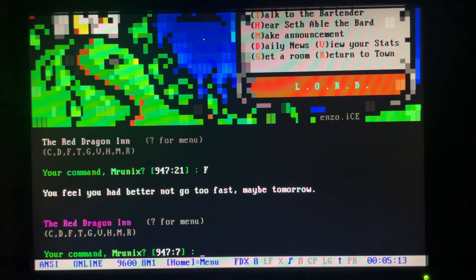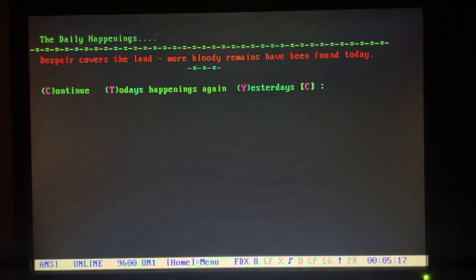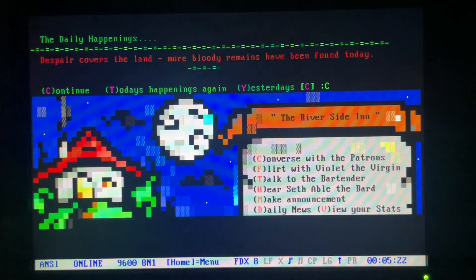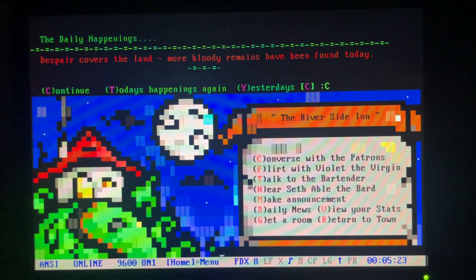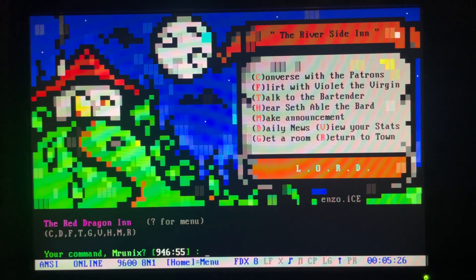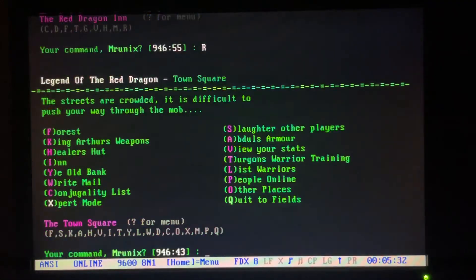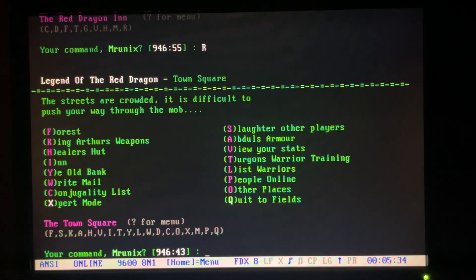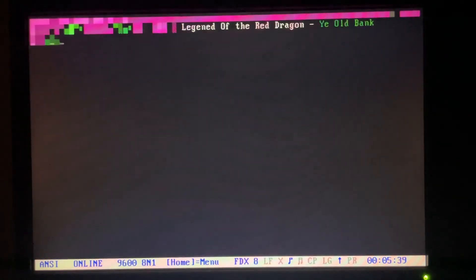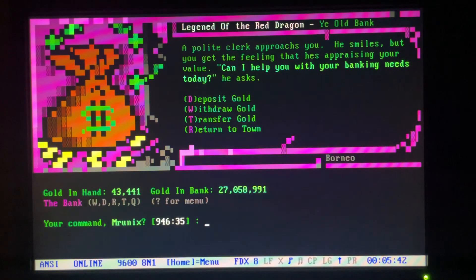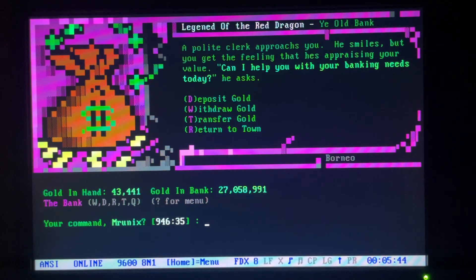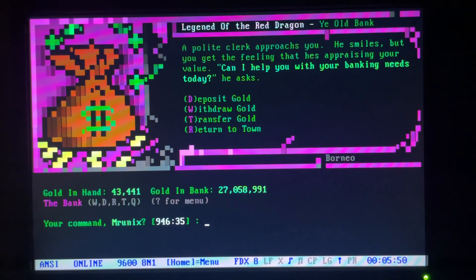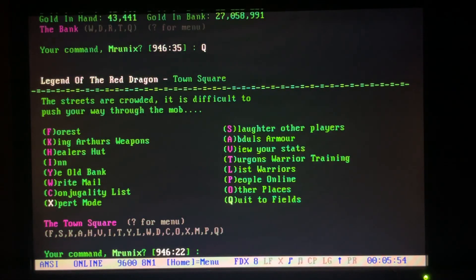And here we can talk to the bartender or other players which we won't have any. And everyone's favorite, Violet the Virgin. I've already talked to her today so I can't go back. Too bad. Let's see. Daily News. And we just saw that. The first time I played this, I don't think they had such nice animation or nice ASCII art. So this is pretty cool. What I didn't realize is that your money in the bank compounds, I think, 10% interest. So if you've been leaving it in here for a while, it really adds up. So I've got 27 million in here, which is crazy.